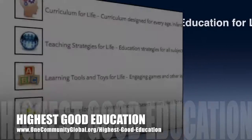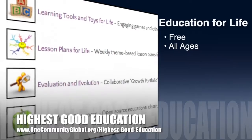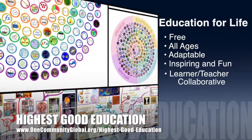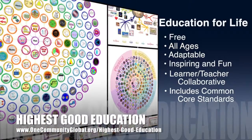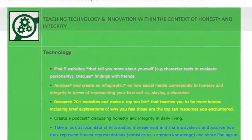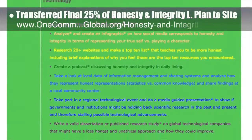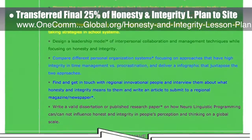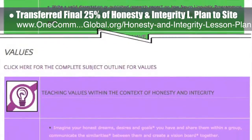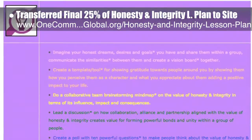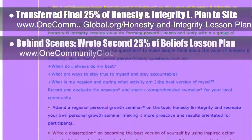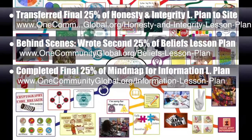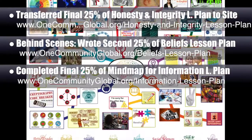One Community's approach to highest good education is open source and free shared, designed for all age groups, adaptable to any schooling environment, inspiring and fun for all participants — learner, teacher, collaborative — and includes U.S. Common Core standards. This week, the Core Team transferred the final 25% of written content for the Honesty and Integrity lesson plan to the website, bringing it to 100% complete. Behind the scenes, we wrote the second 25% of the Beliefs lesson plan and completed the final 25% of the Mind Map for the Information lesson plan, also bringing it to 100% complete.